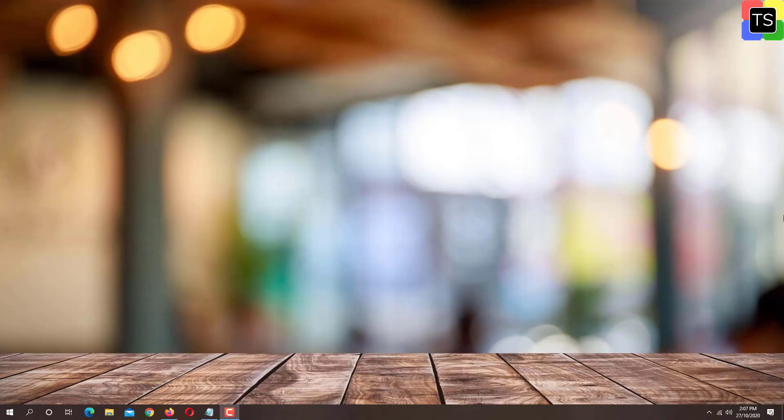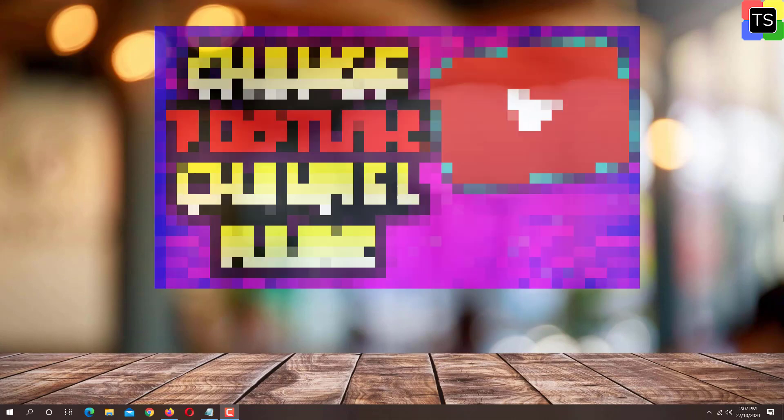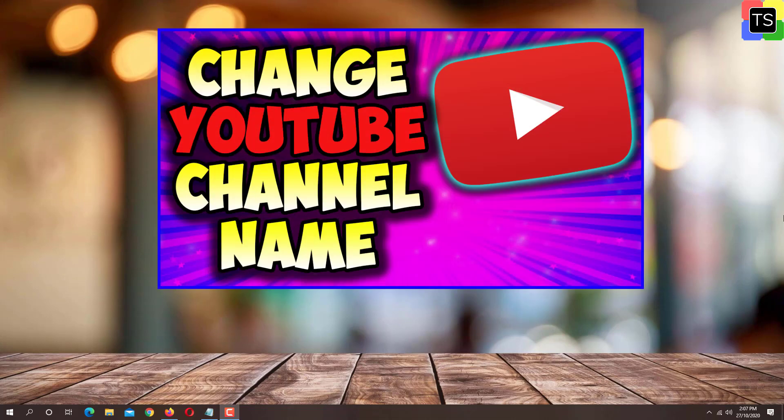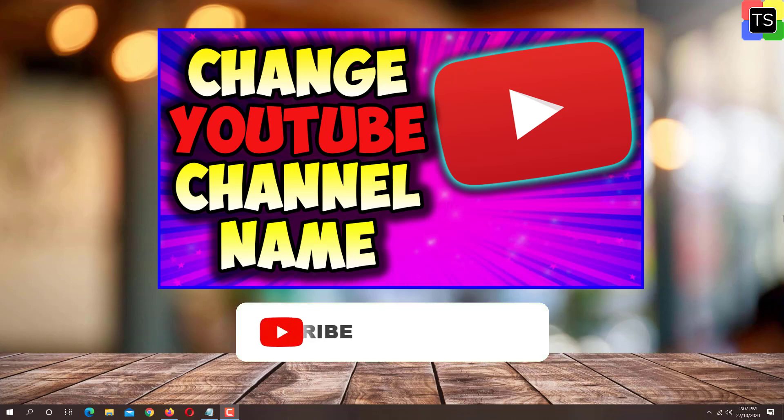Hey guys, welcome to TechnoSalad. In this video, I'm going to show you how to change YouTube channel name from PC as well as from mobile. So let's get started. Before we start, please subscribe to my channel for similar useful tech videos like this.